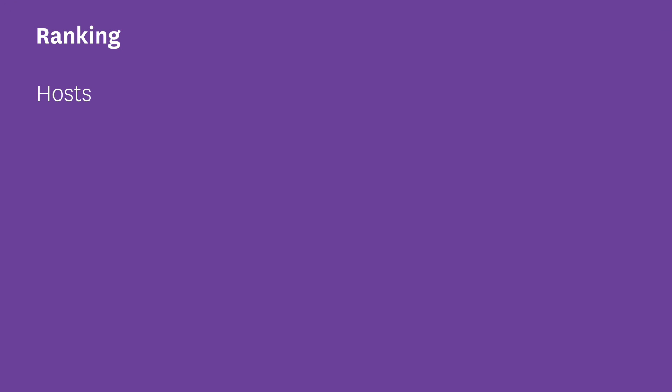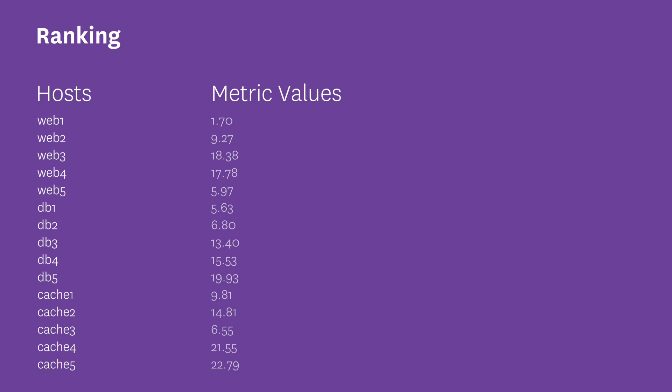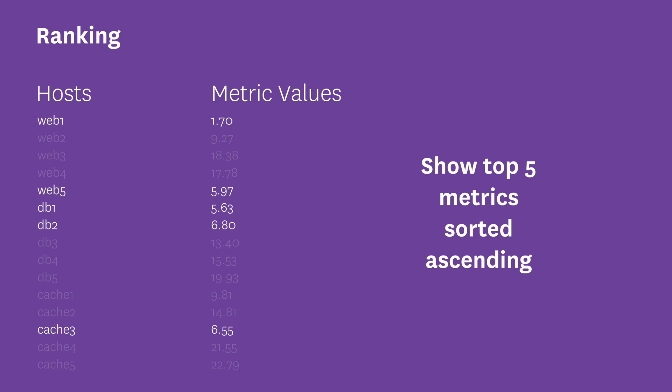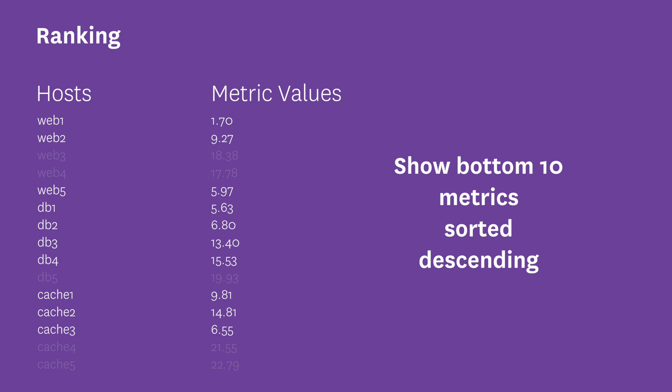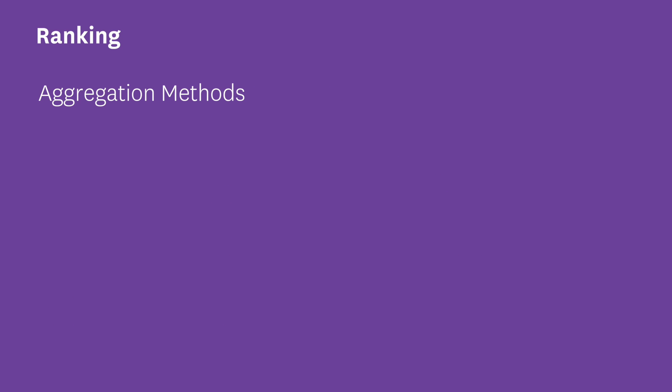After roll-ups is ranking, where you can opt to display the top or bottom X number of metric values. You can specify the metrics, the sort order, and the aggregation method, which is the attribute to sort by. Max, min, mean, and last are pretty self-explanatory, but you can also choose the L2 norm and the area aggregation methods.